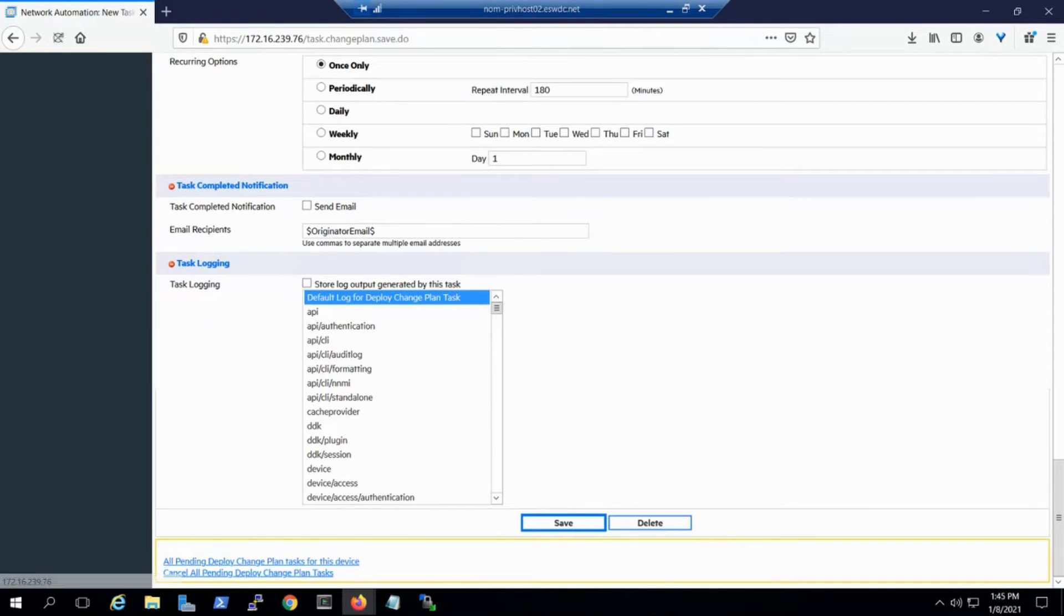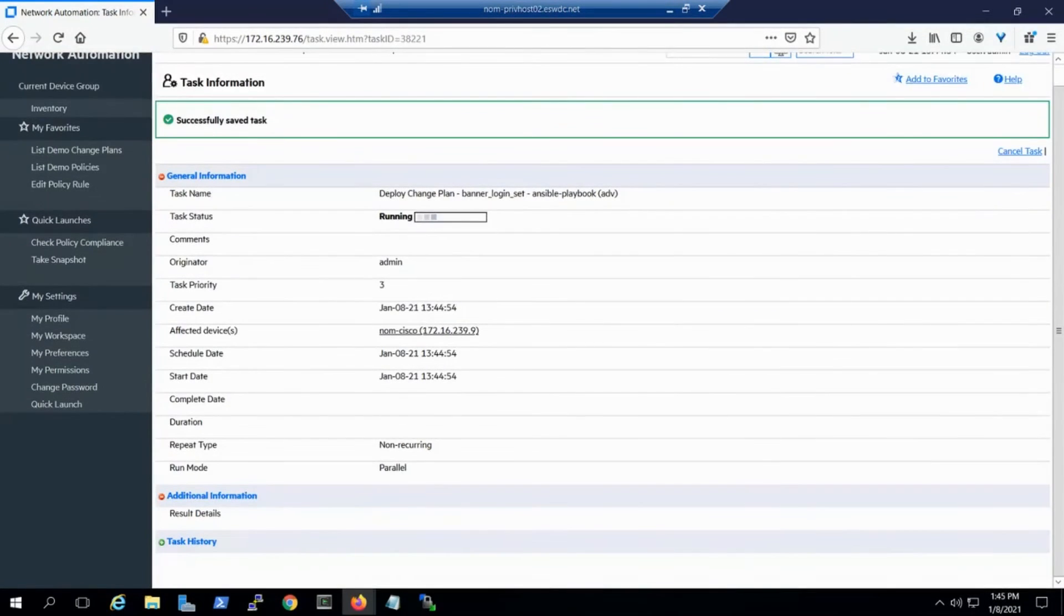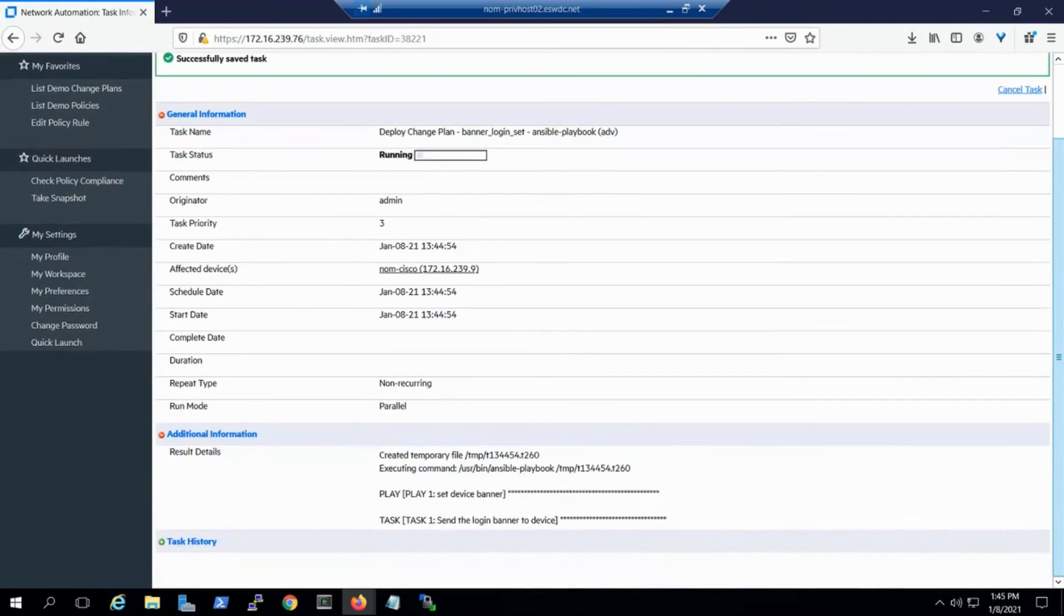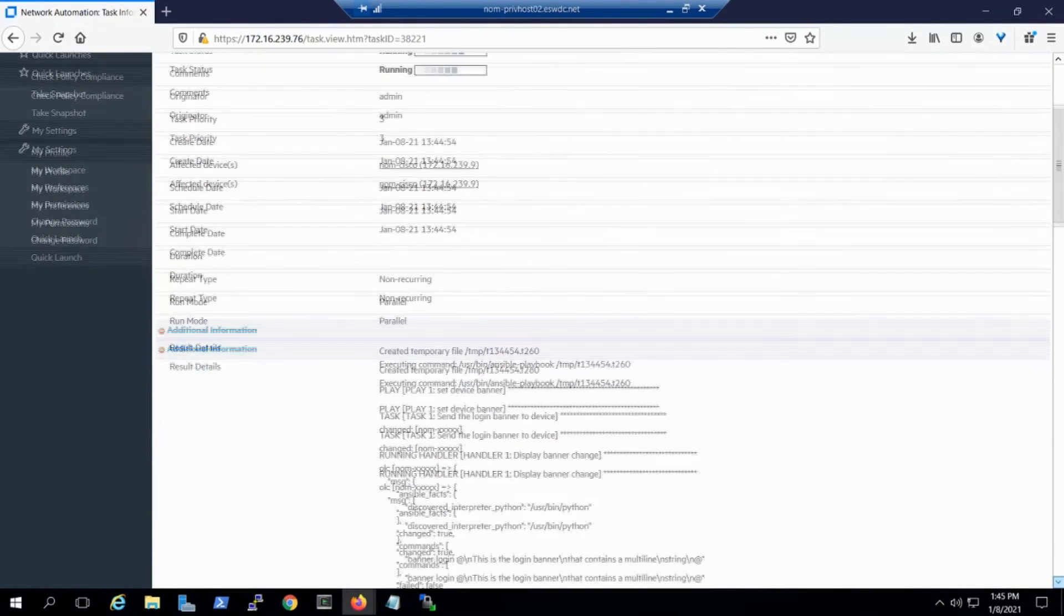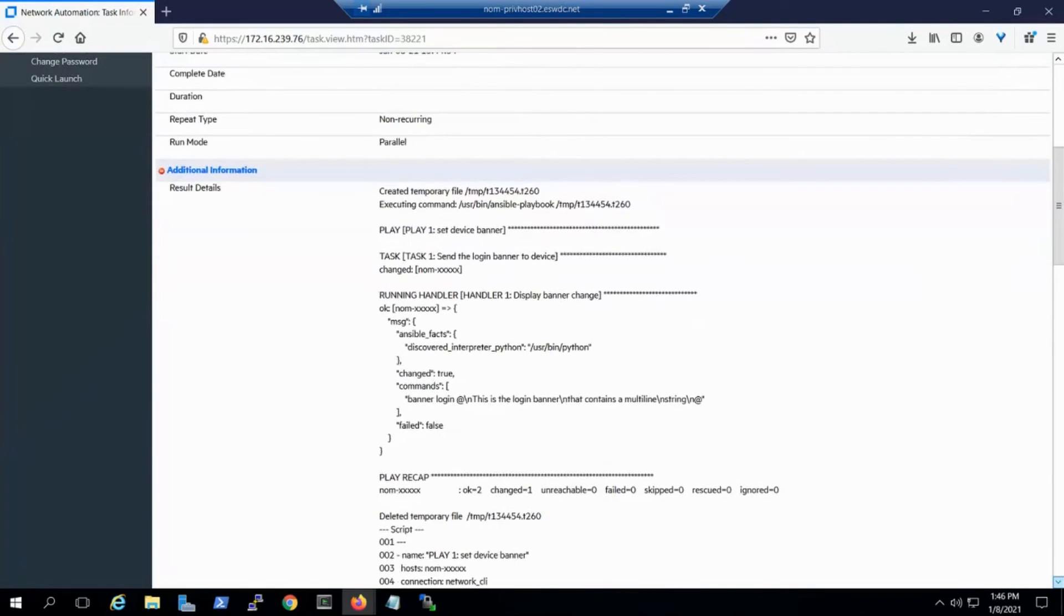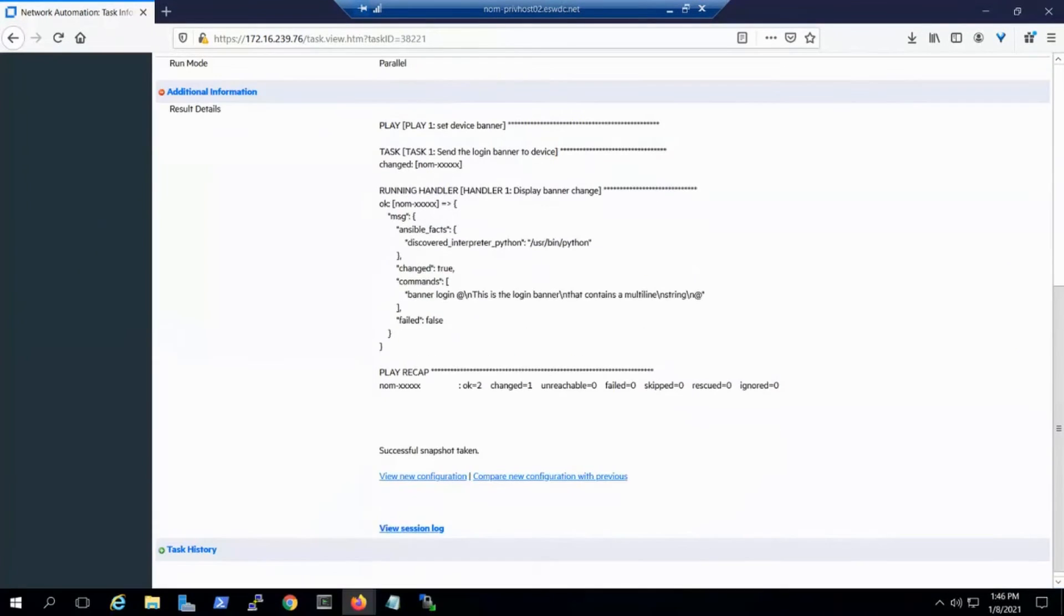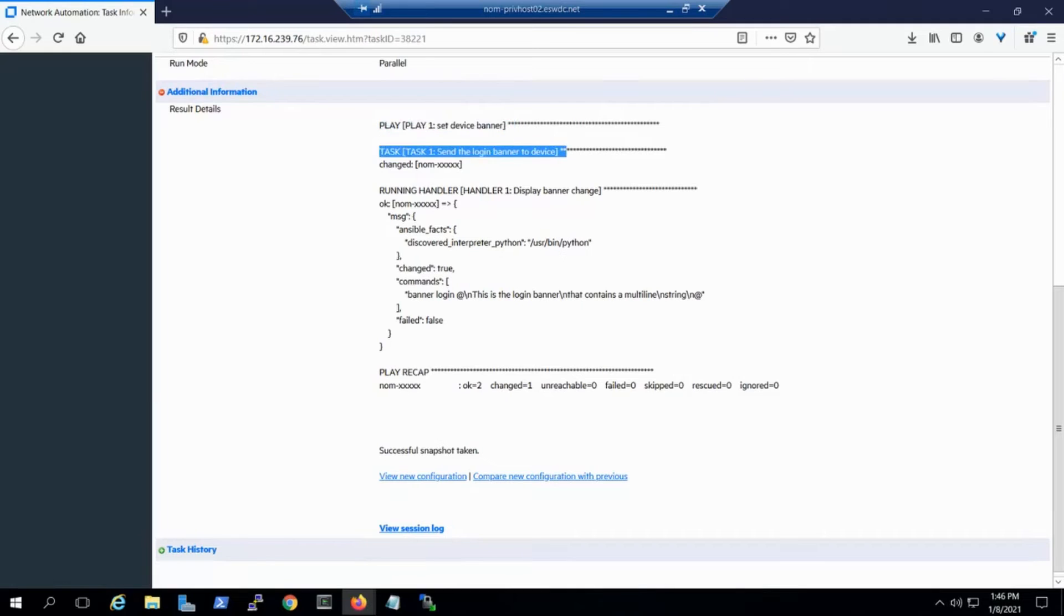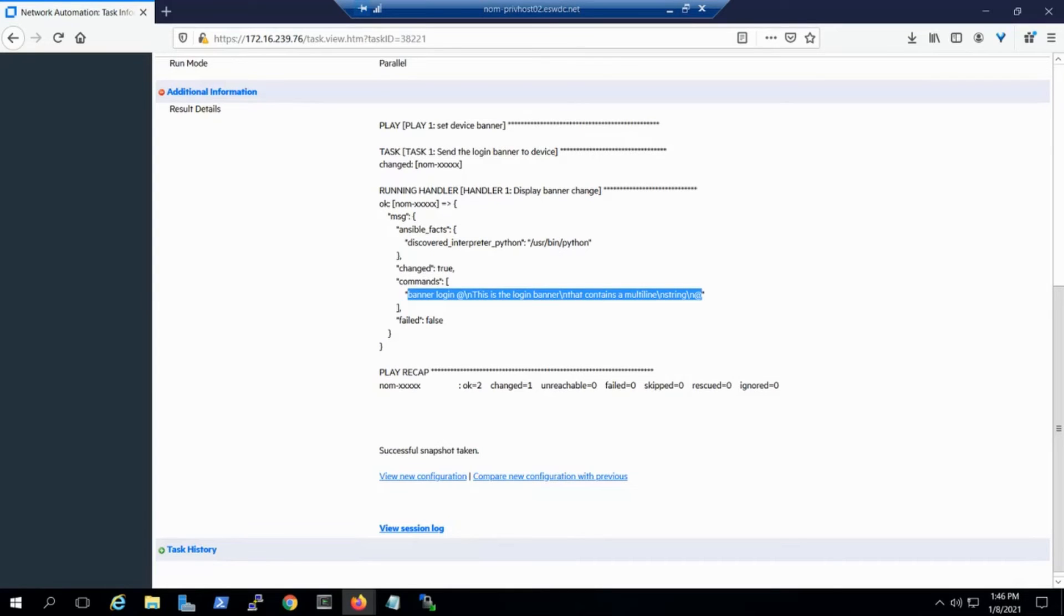Now, we'll fire off the task to deploy the Ansible script. And we see the results details from the playbook. We've got the name of the play, the task, the handler running to display the output for the play, the actual command to create a login banner, and the Ansible play recap showing successful completion.